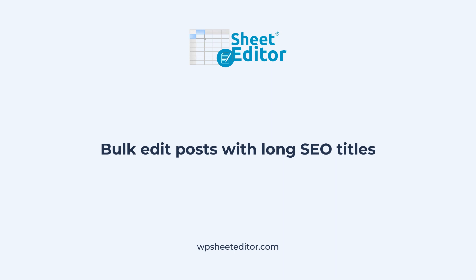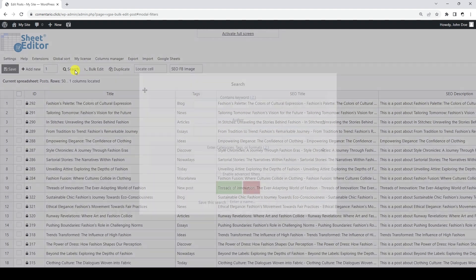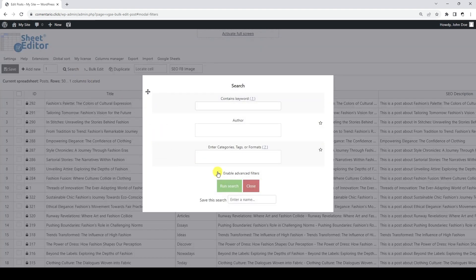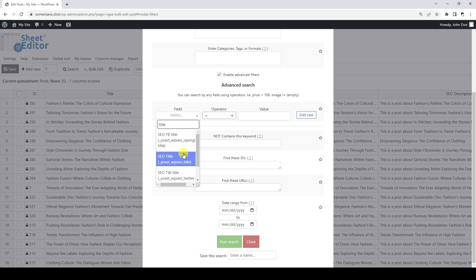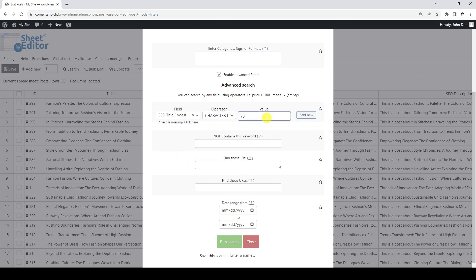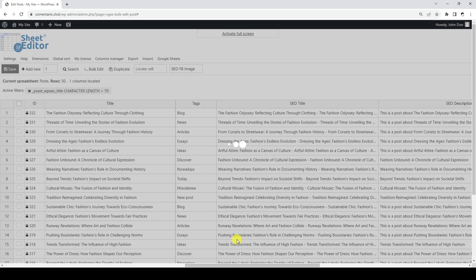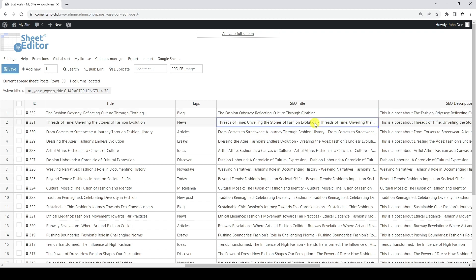Let's see how to edit all posts that have a SEO title that is too long. To do this, let's start by filtering out posts that have more than 70 characters in the SEO title. Let's open the search tool and check the advanced filters checkbox. Now let's search for posts that have more than 70 characters in the SEO title field. As you can see, we have filtered out all posts that have SEO titles that are too long. We can edit them by deleting words and characters, or we can rewrite them one by one.